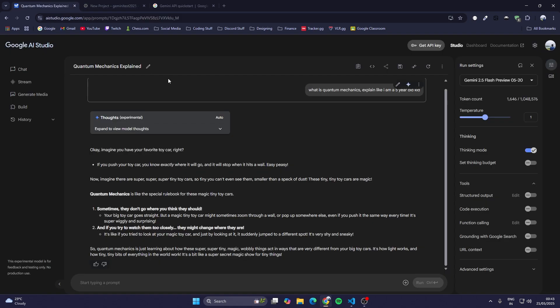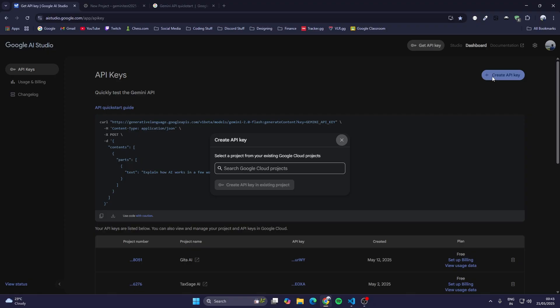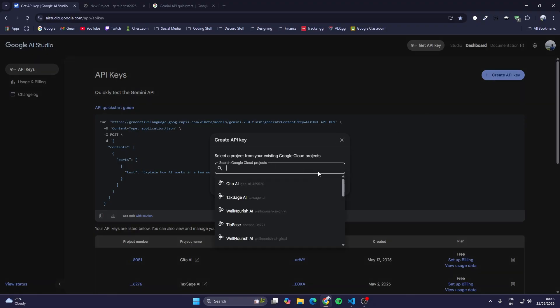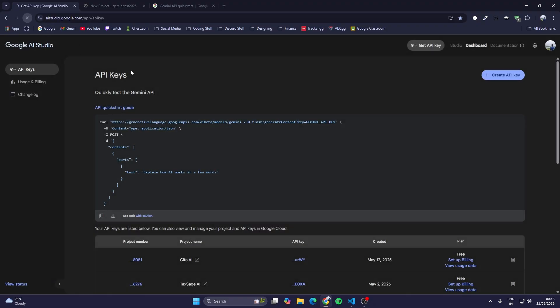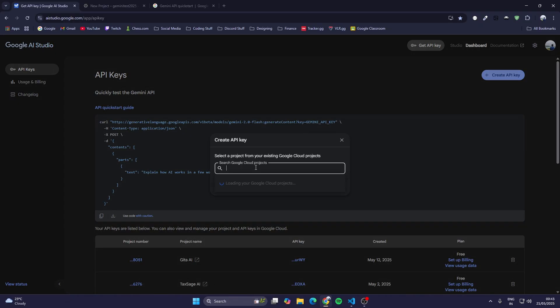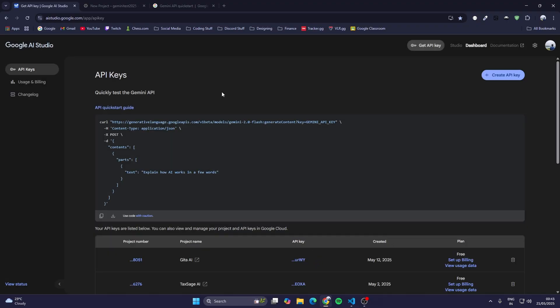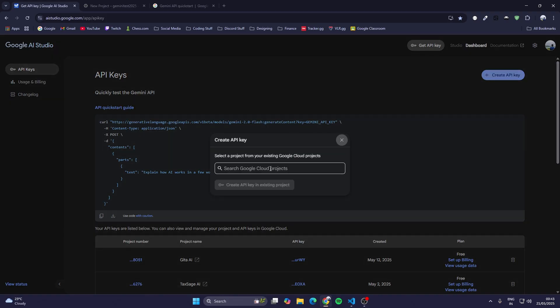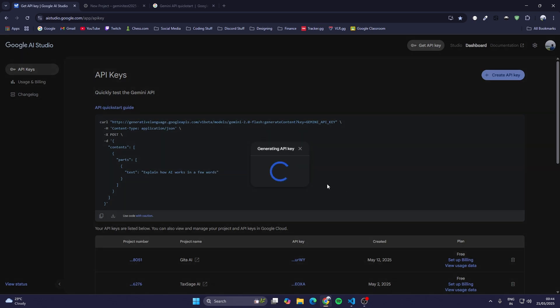When our project has been created, you have to again go to Google AI Studio. Instead of studio, go to dashboard and click on create API key. We will choose the existing project. We'll reload this page until that Gemini test 2025 project appears here. It takes a bit of time to update. Now you can see Gemini test 2025. Just click on create API key.